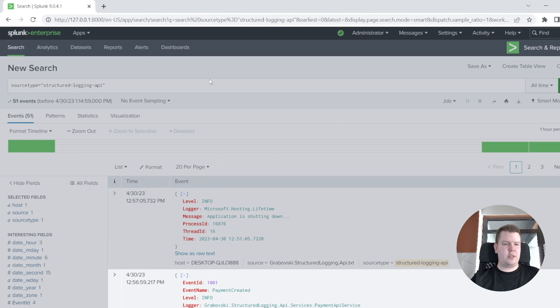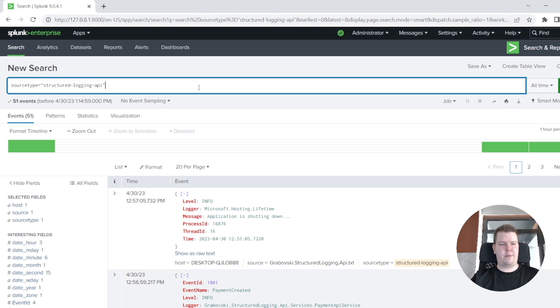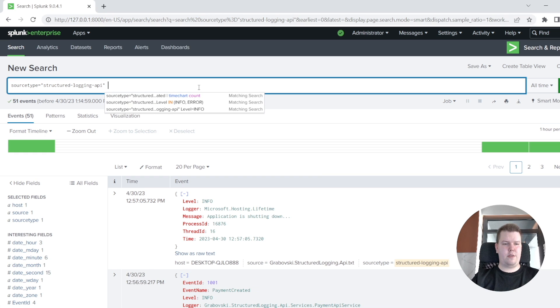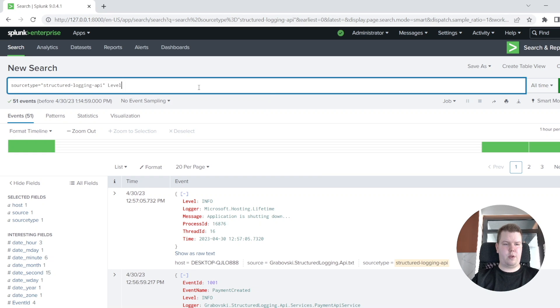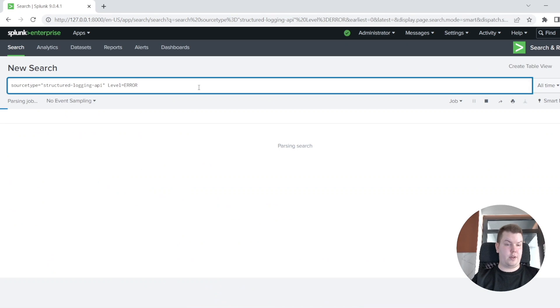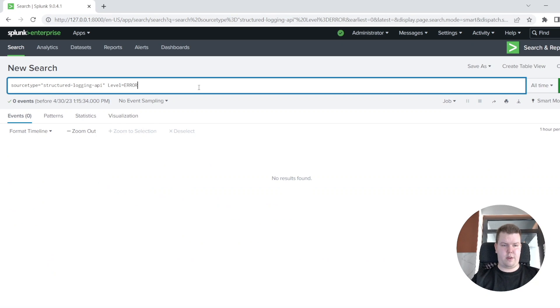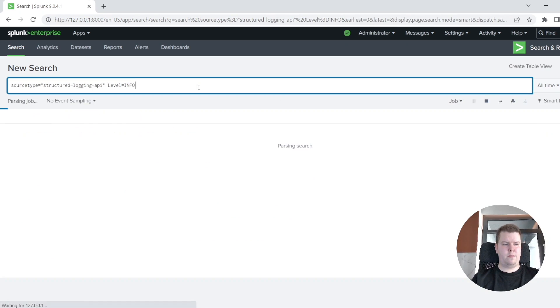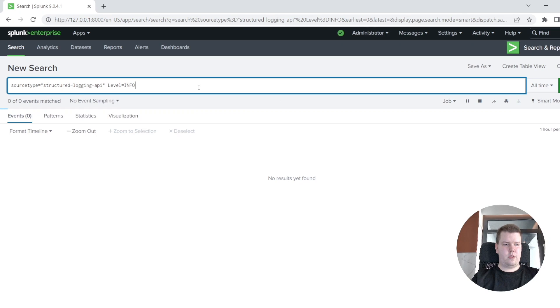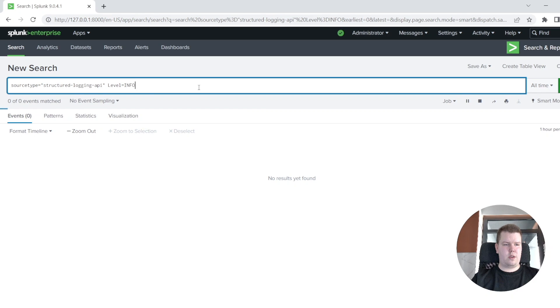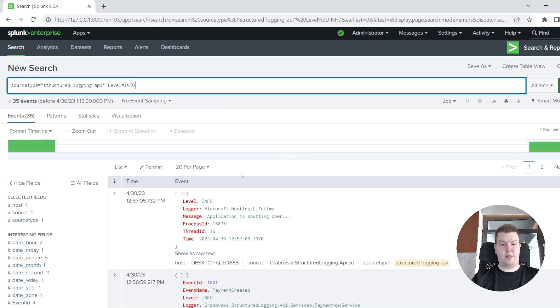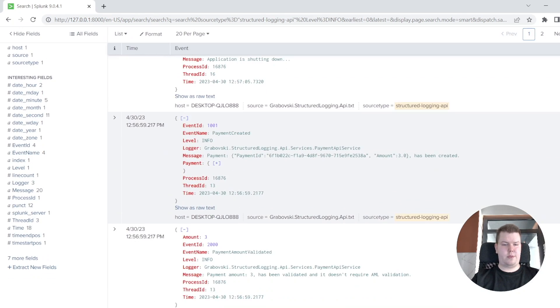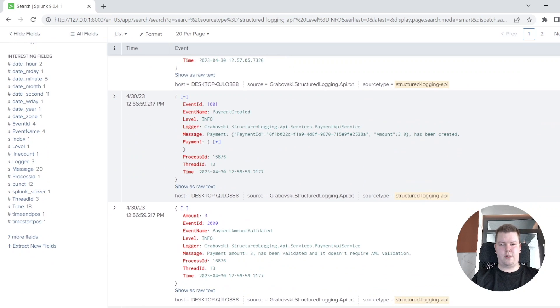And currently, let's try to run several queries. At first, we want to get all our error logs. We could use the following query. Unfortunately, in our file, we don't have any error logs, so we could change to info log level. And we'll see that the request was executed successfully.